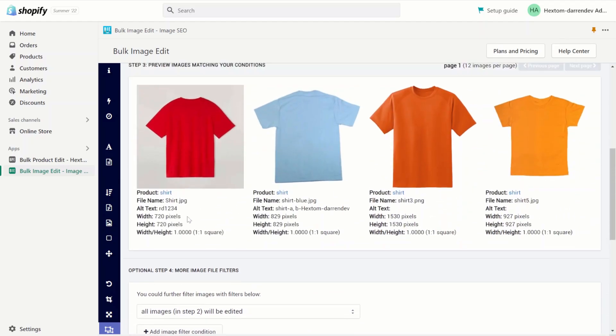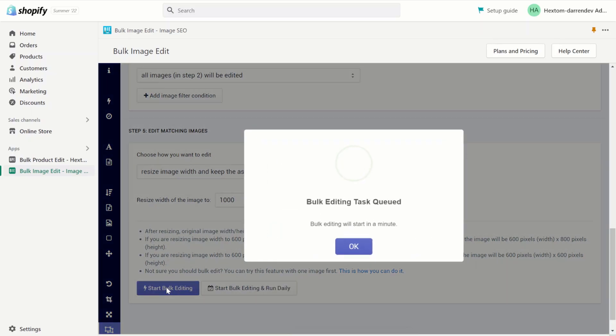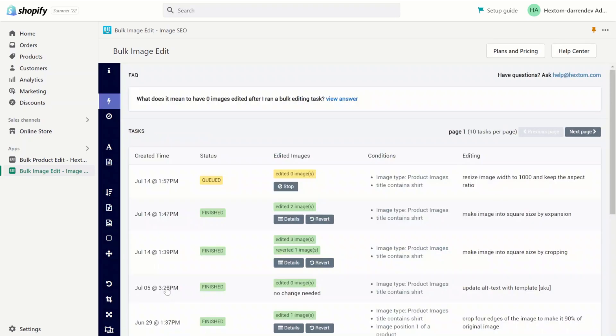As you can see all our images are the aspect ratio 1 to 1 or square. So I'm going to resize the width of the image to 1000 pixels. Let's start the bulk edit and we'll wait for the task to finish.